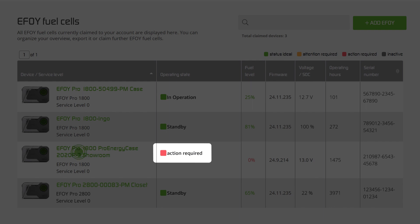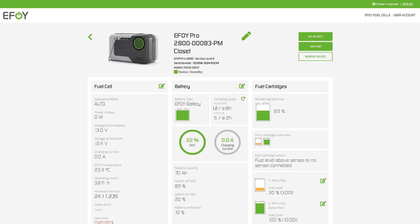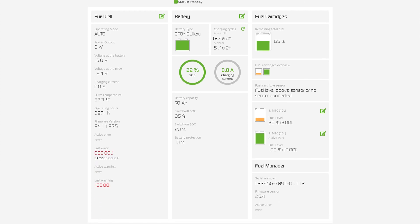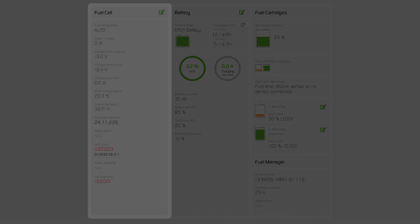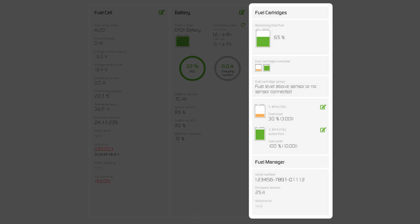Clicking on a fuel cell will take you to the detailed view. The information there is sorted by fuel cell, battery and fuel cartridges.